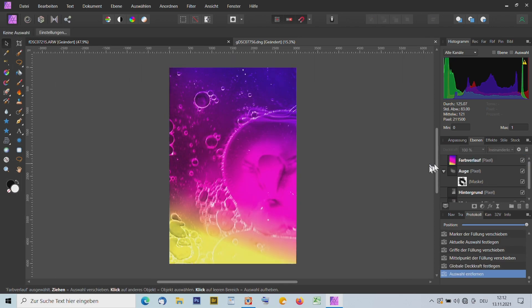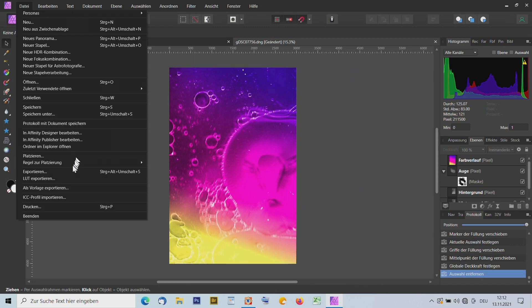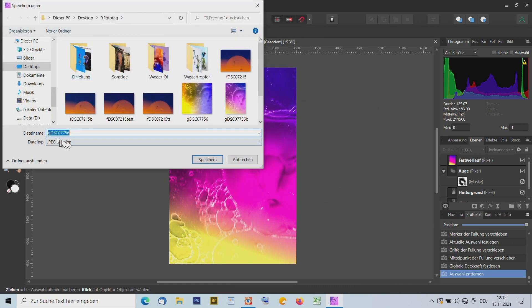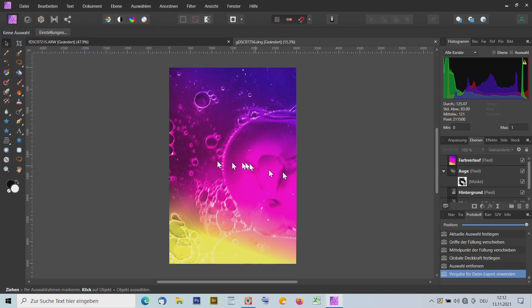Abspeichern: Ich nehme Exportieren. Jetzt habe ich hier Hochformat und es ist viel zu groß – ich kann reinklicken und sage für mein Handy reicht mir 2160. Dann Exportieren, auf meiner Festplatte hinkopieren, einen neuen Namen geben – ich sage 'RR' – und schon ist es abgespeichert.